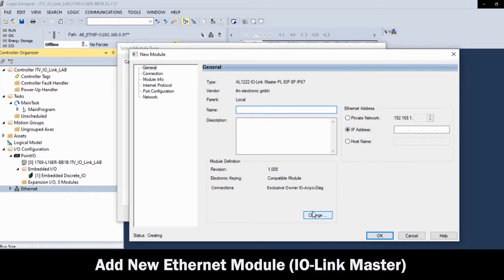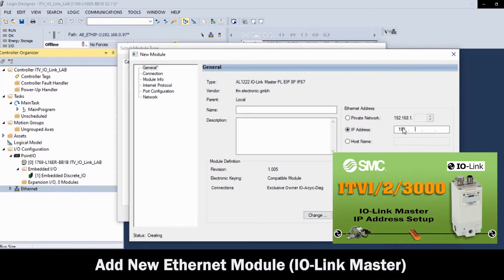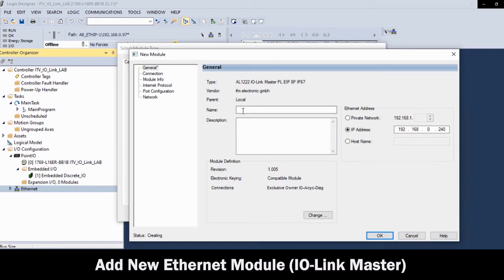In the New Module table, first, enter the IP address previously set for the unit. Then, enter the desired unit name. Before moving on, click Change.